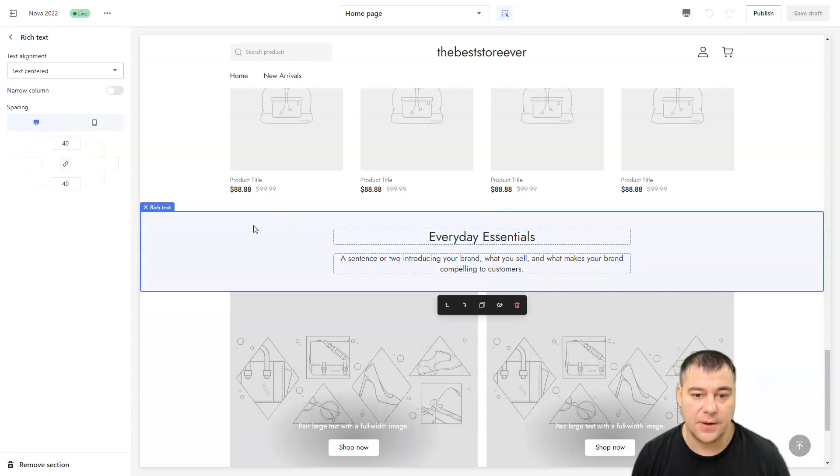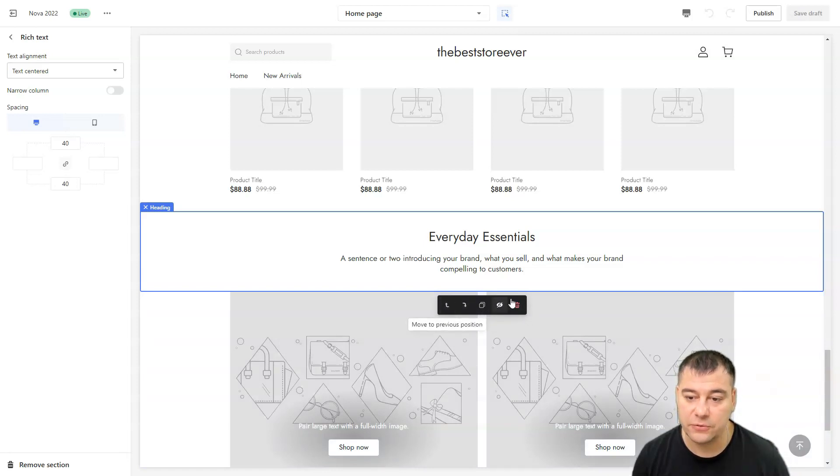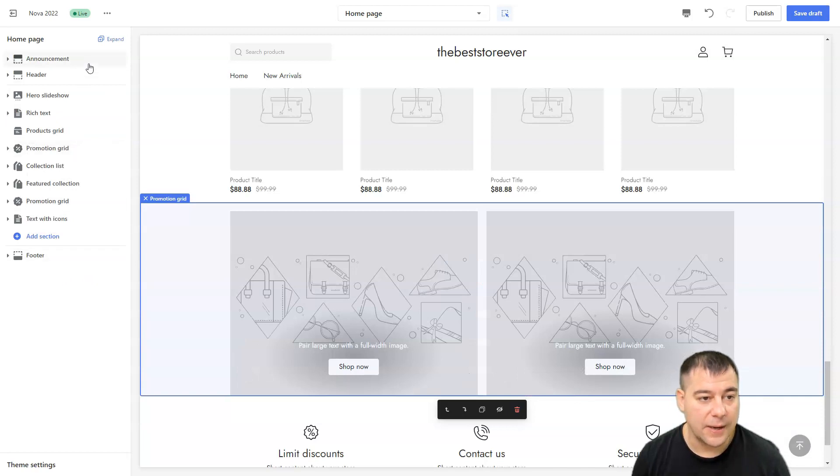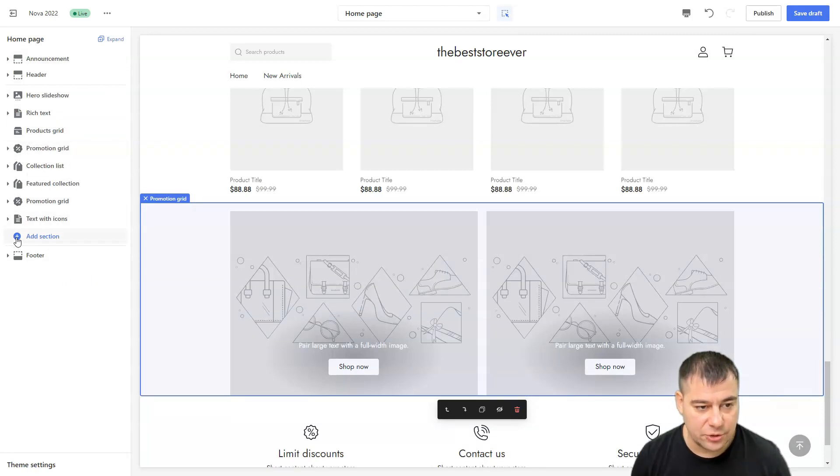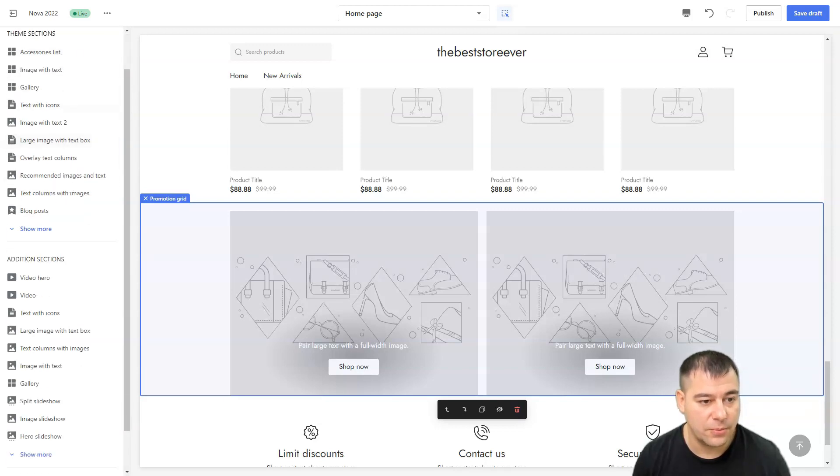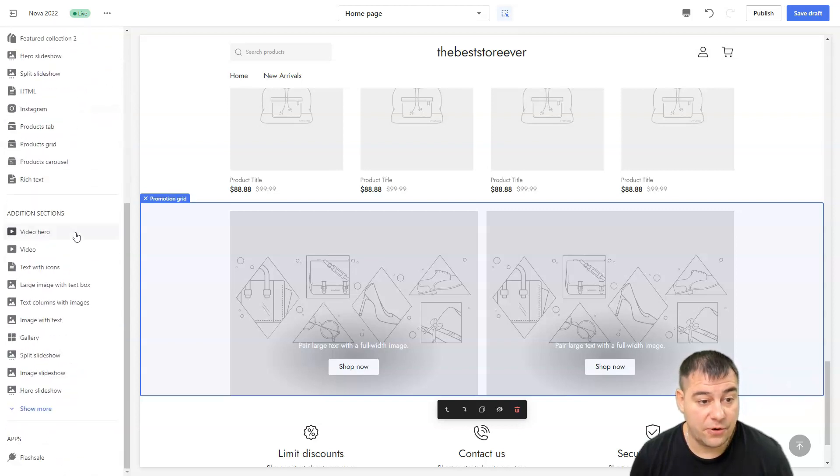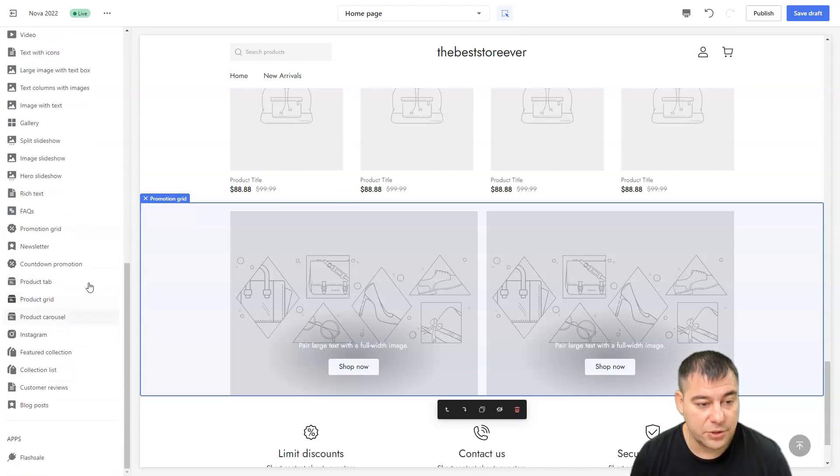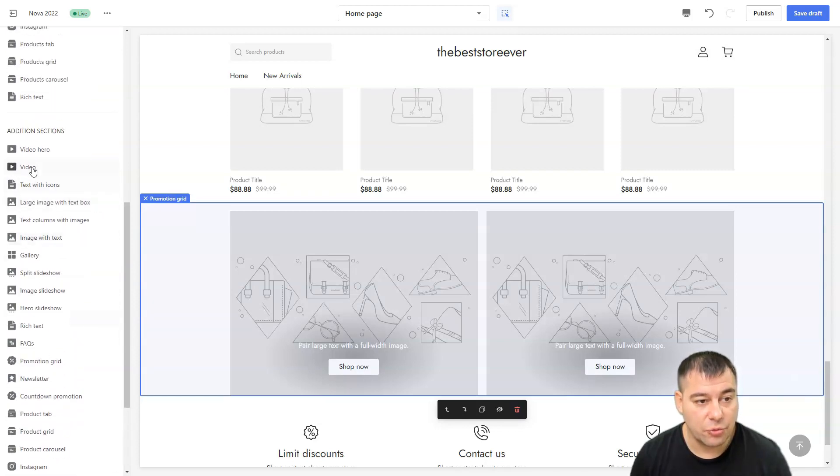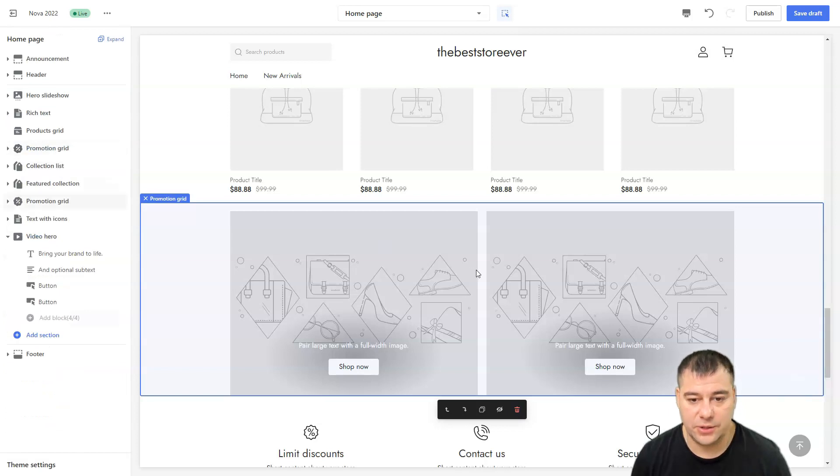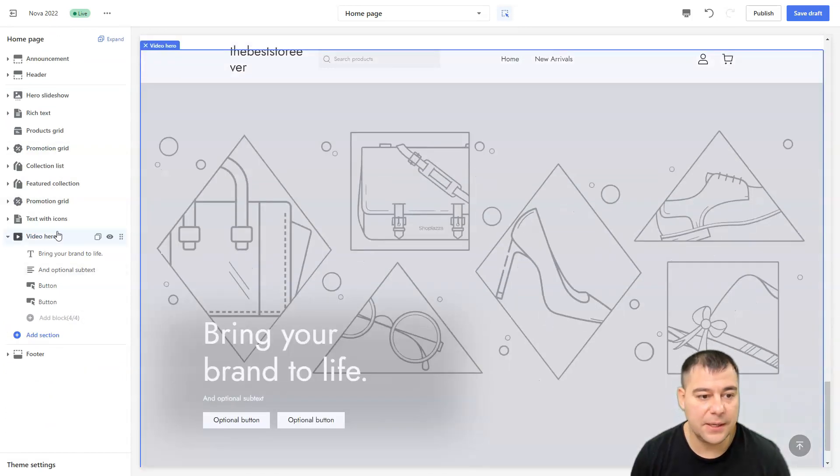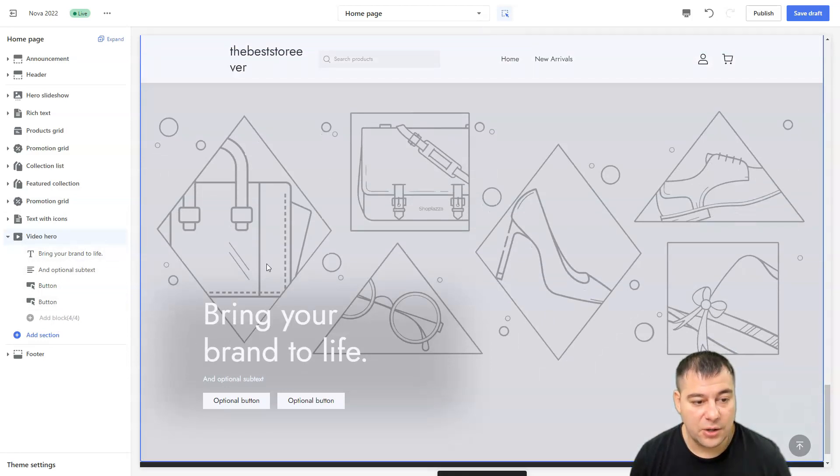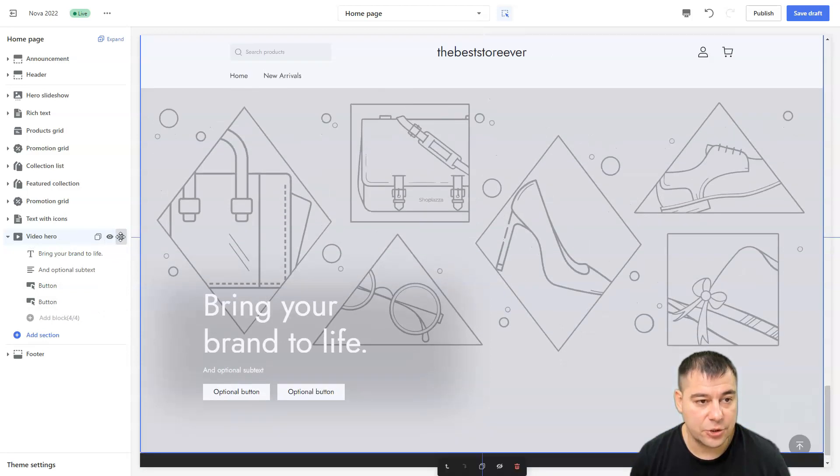Text with icons, each section, rich text. For example, I don't need this section to be here. I can delete it, I can duplicate it, I can hide it, move it to the next position or move to the previous position. Let's delete this. If you need to add a section, just press add section and you can choose from a long list of anything that you will need building your own store. For example, I want the video hero here. Bam, and we have this video hero on the bottom. I want this section to be higher, for example here.